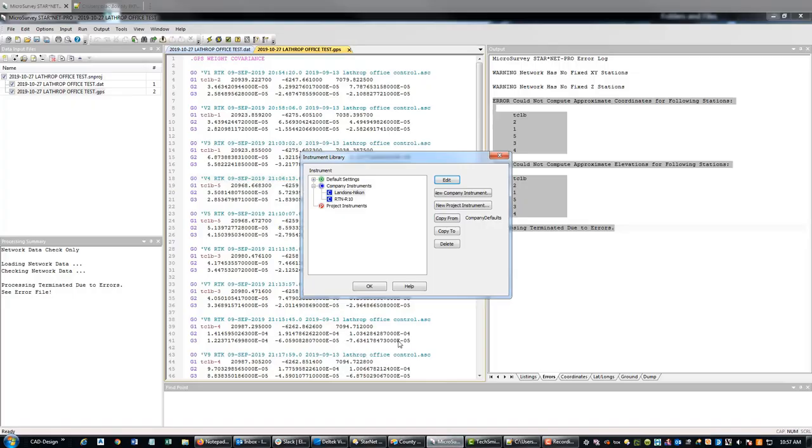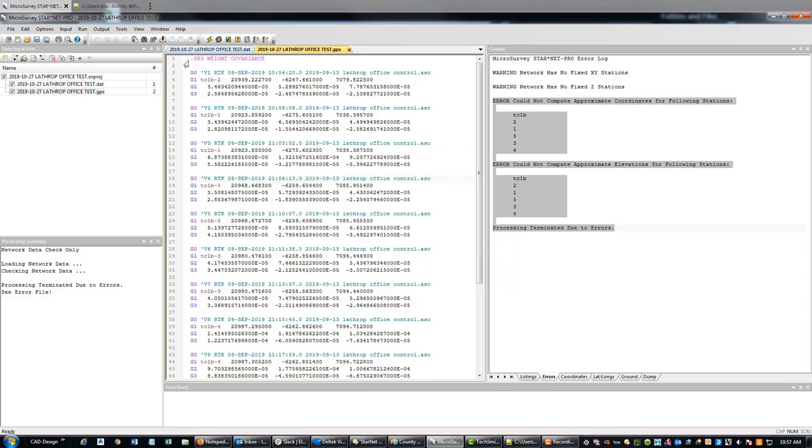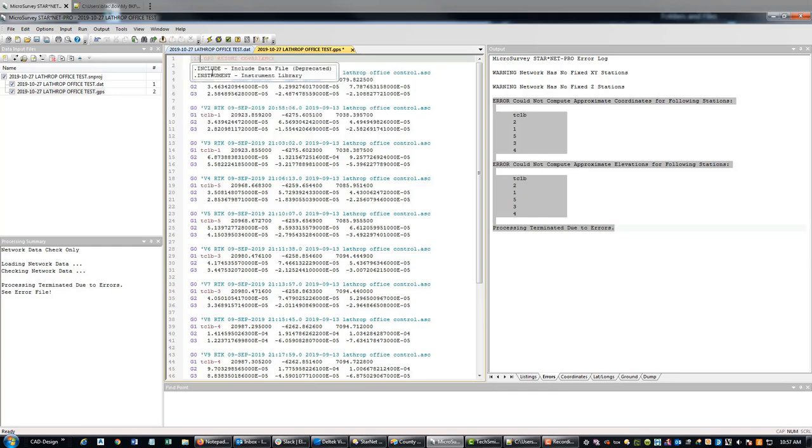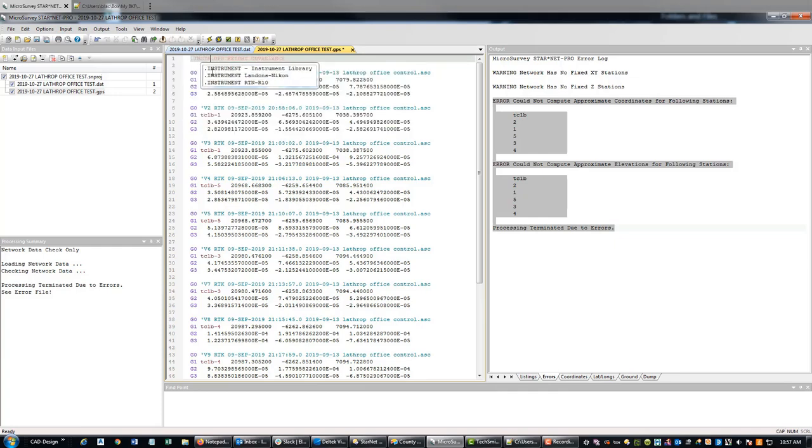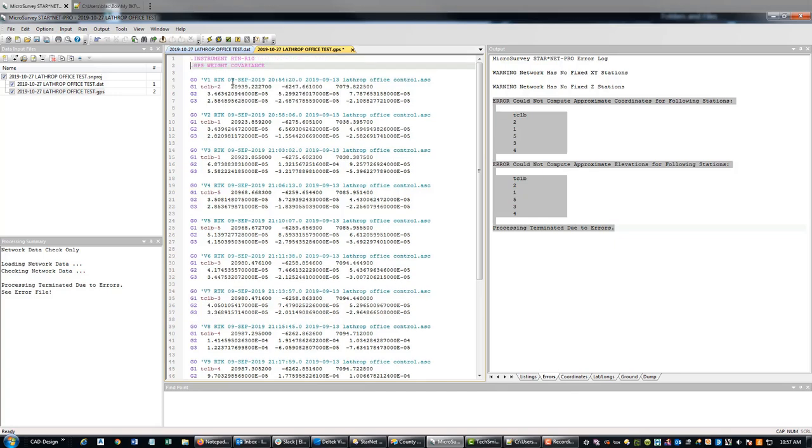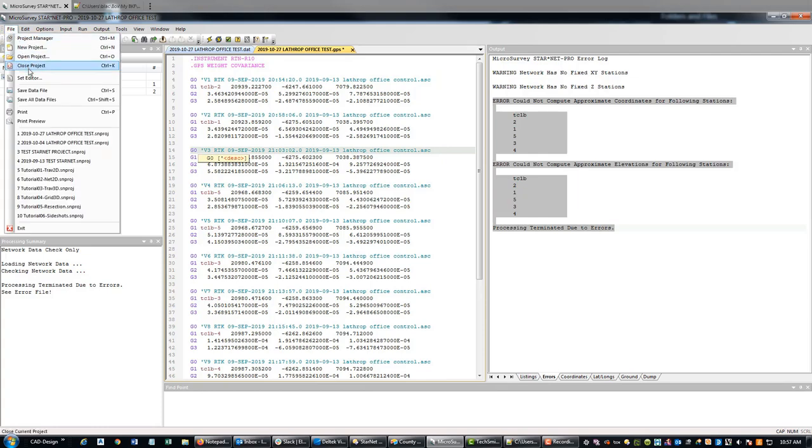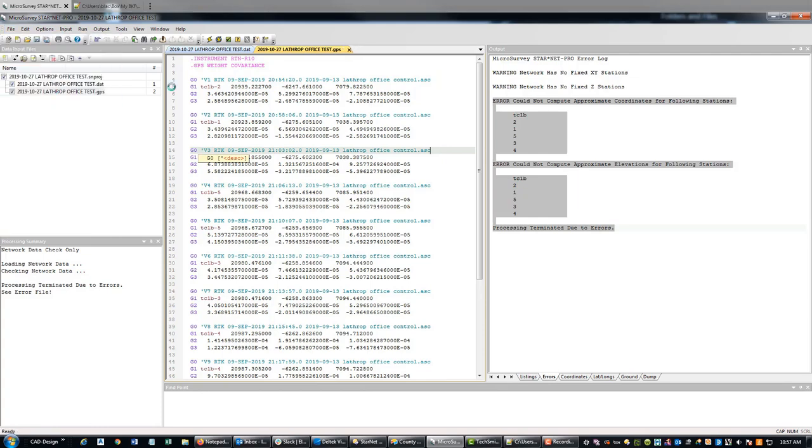Those will get applied now to this text file instead of the default. I also set up RTN R10 for our GPS file, so I'm going to add that to the top here so those settings get applied. If it doesn't see that, it will apply just the default project settings.